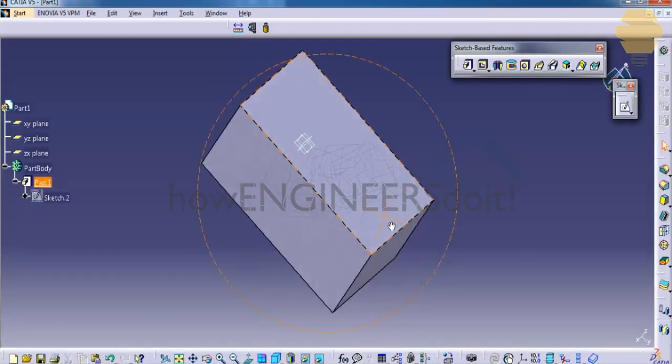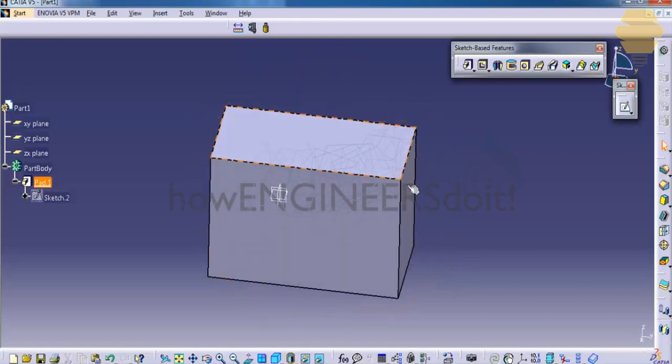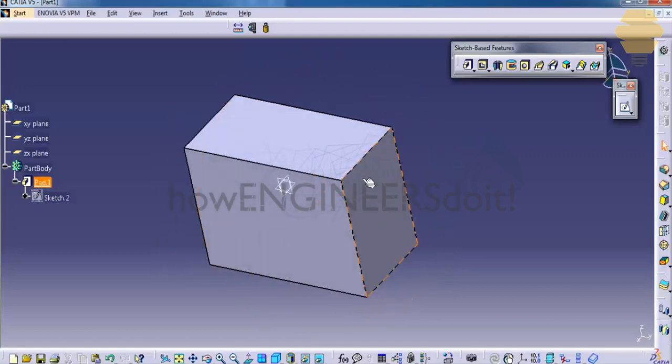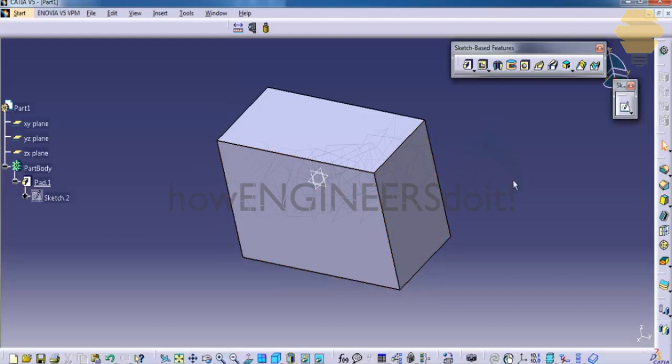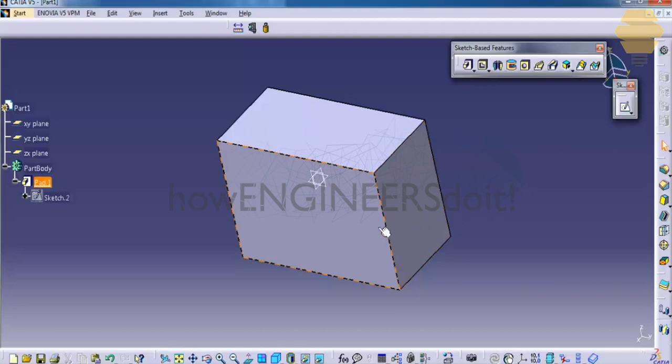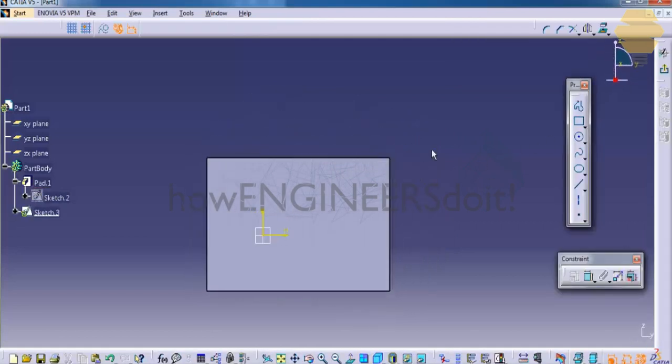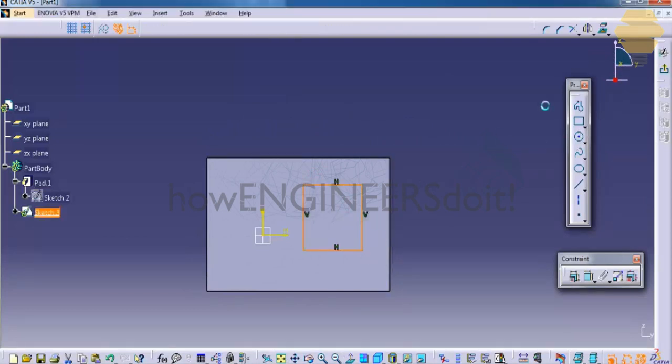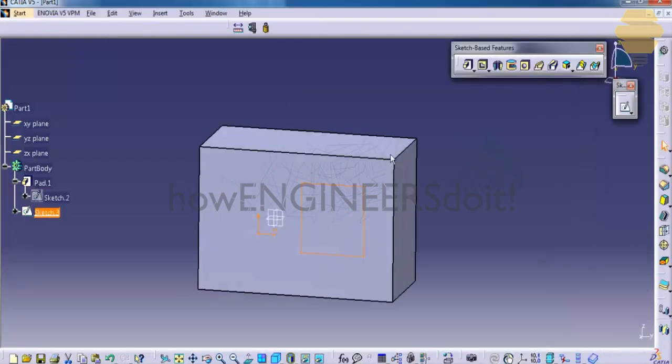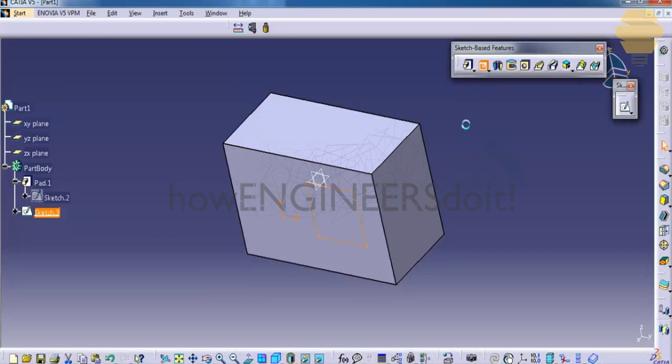Now let's try how the pocket works. To do a pocket you need to have another sketch. Pocket is creating a hollow on a solid object. So let's create the sketch and select this as a sketching plane and create another sketch here. Exit the sketch.